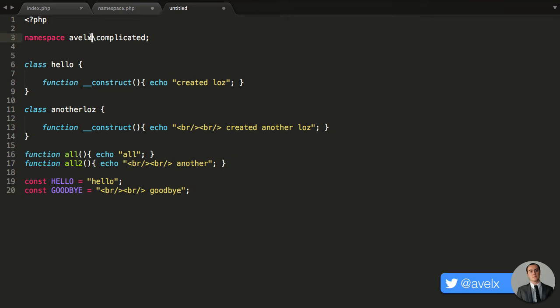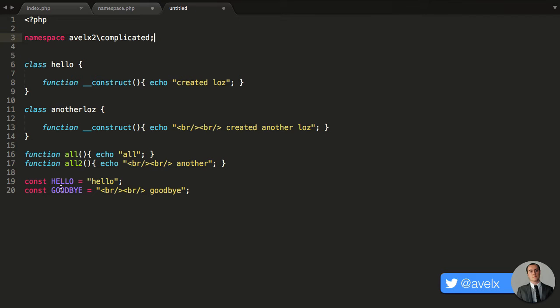You'd change the namespace. So now, avalex to slash complicated. This now puts all of these names right here - hello, another loz, all, all to, hello, goodbye - into a different section.